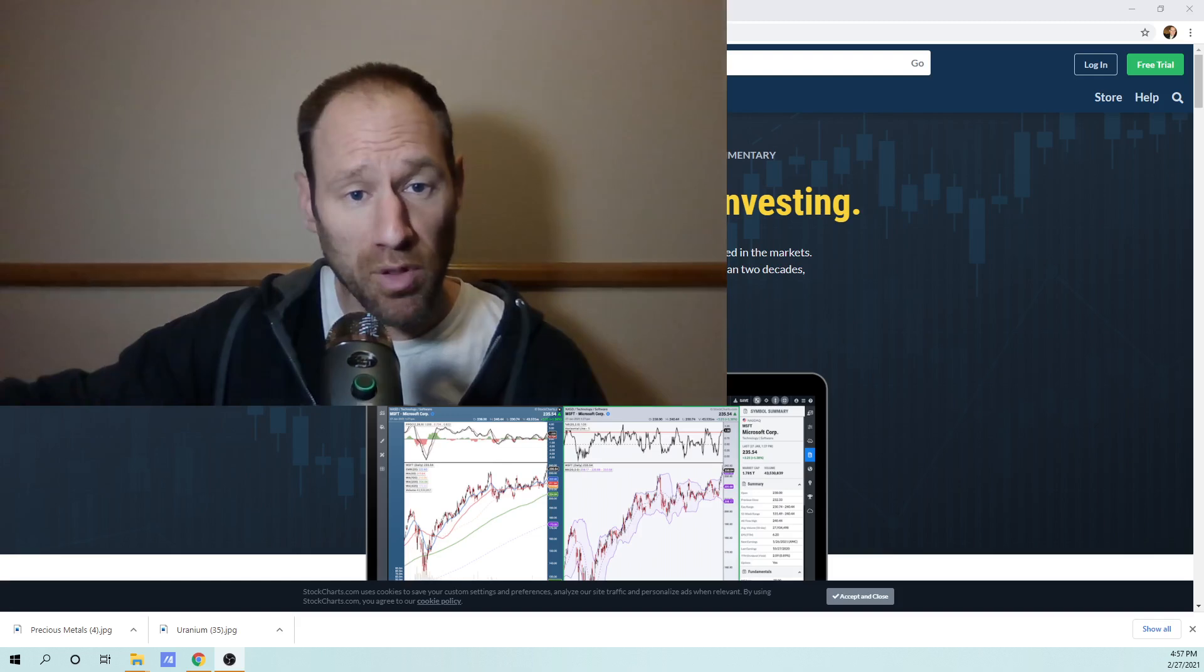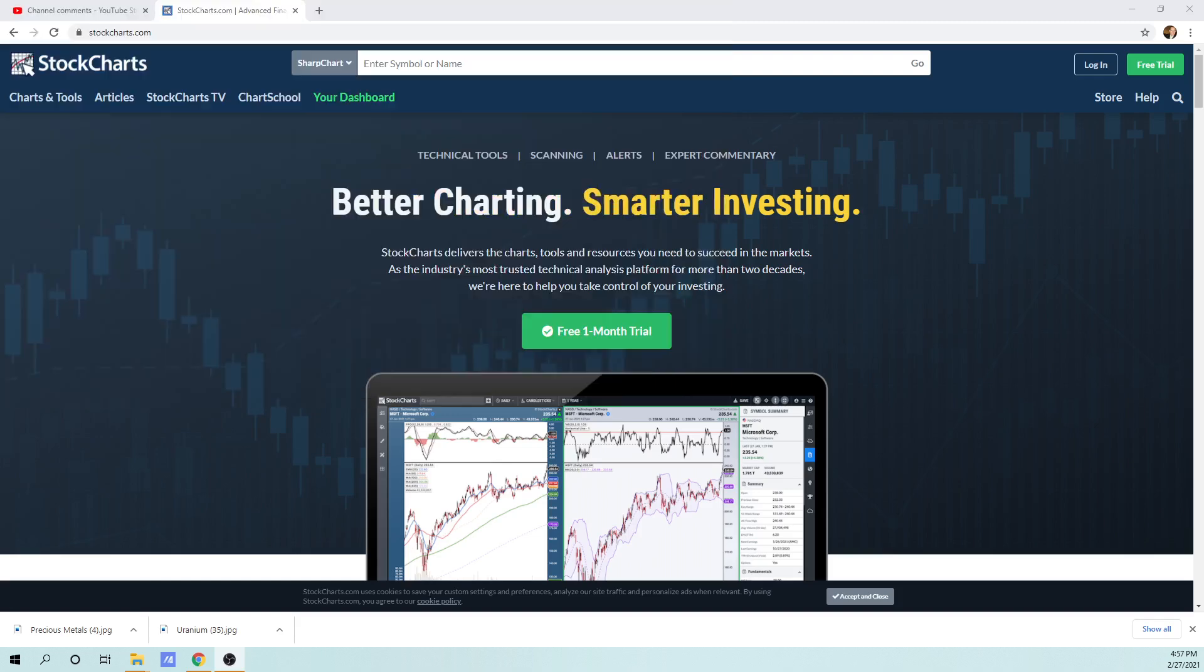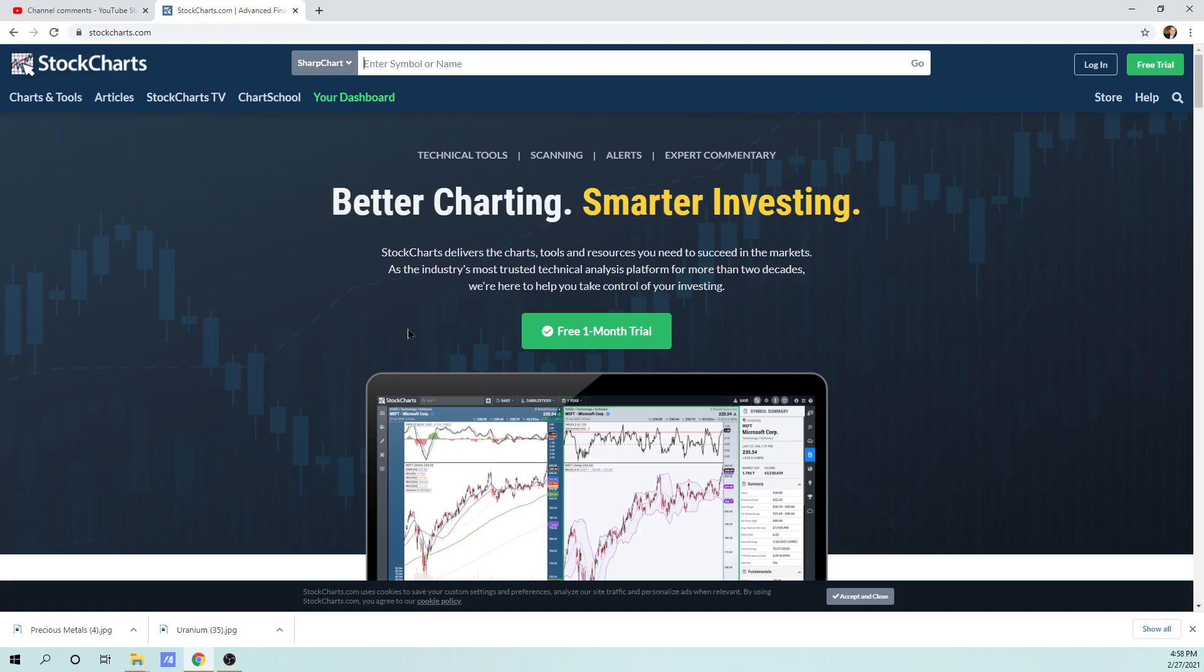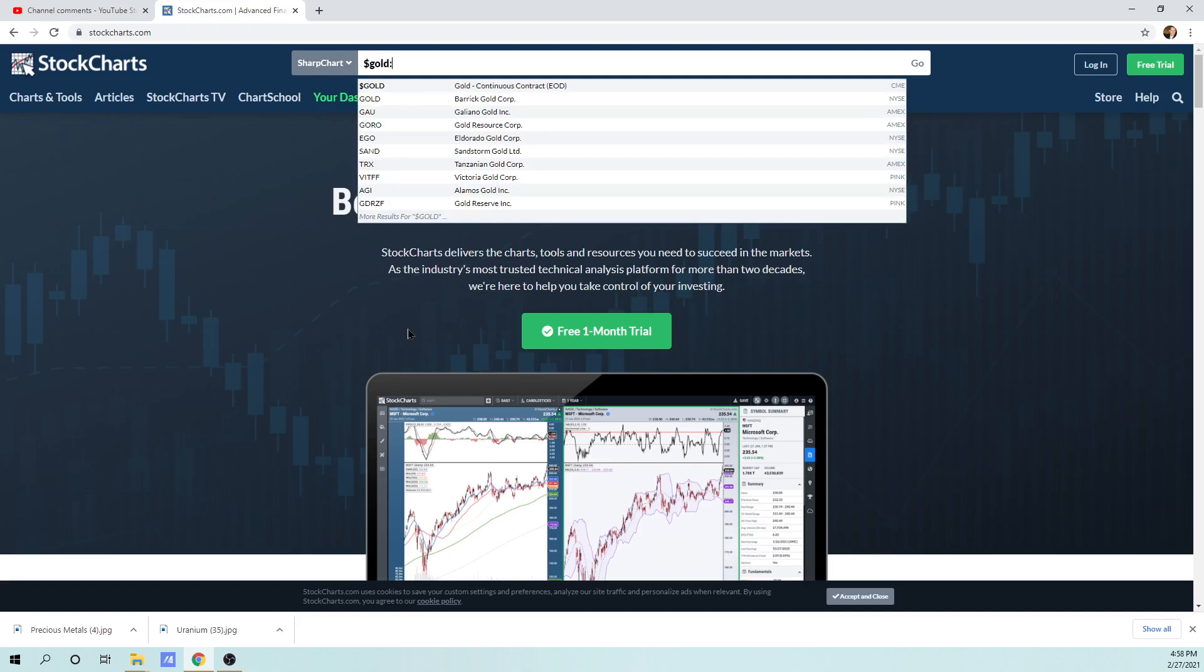What I have pulled up is stockcharts.com. This is what the webpage is. You just go to the top where it says enter symbol. For a lot of these physical metals, you have to use the dollar sign for the contract. So it's dollar G-O-L-D, and then I use a colon right there.